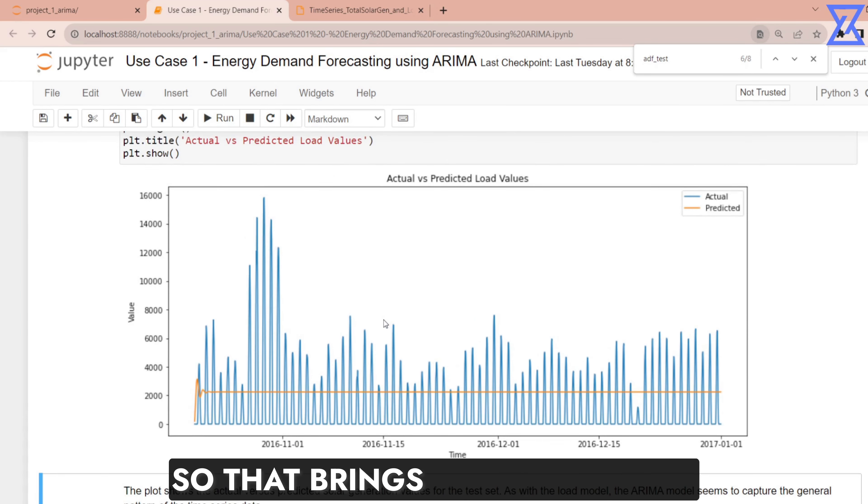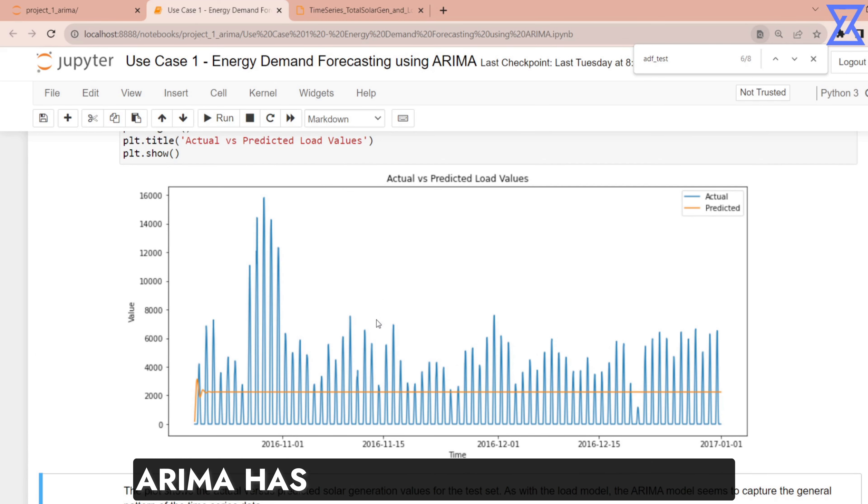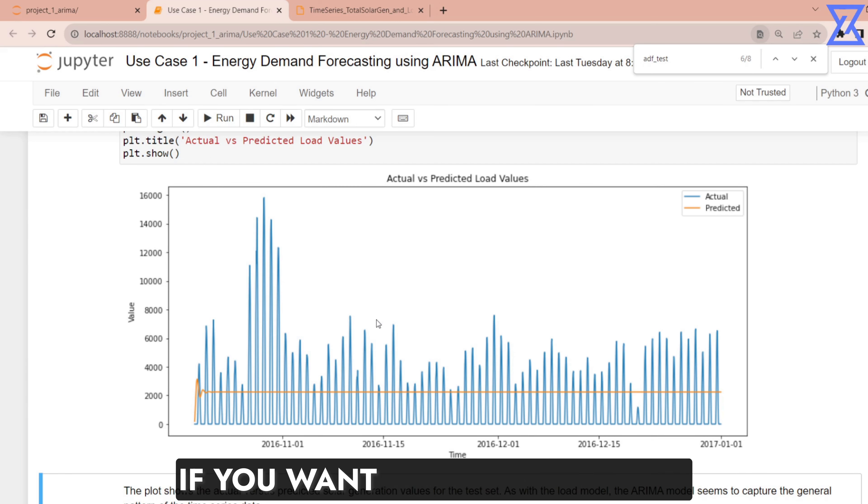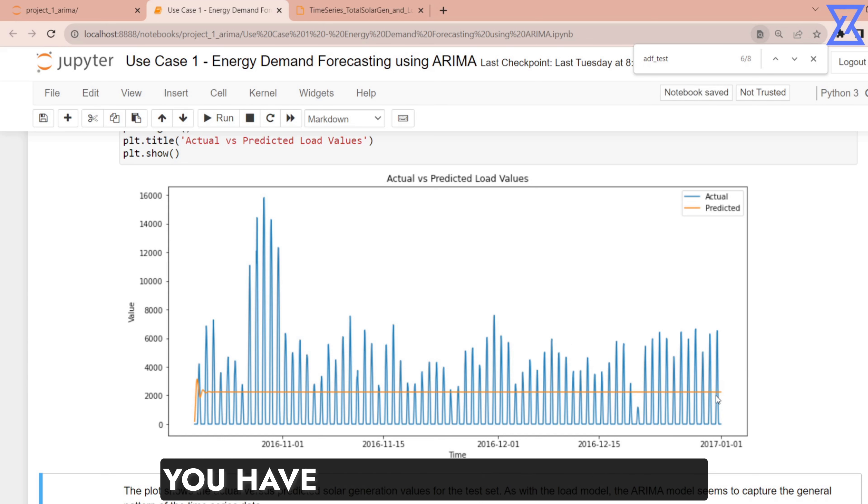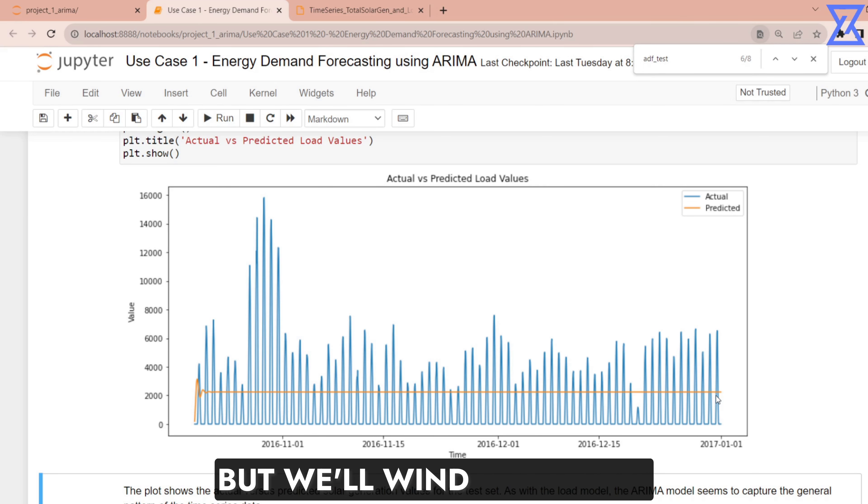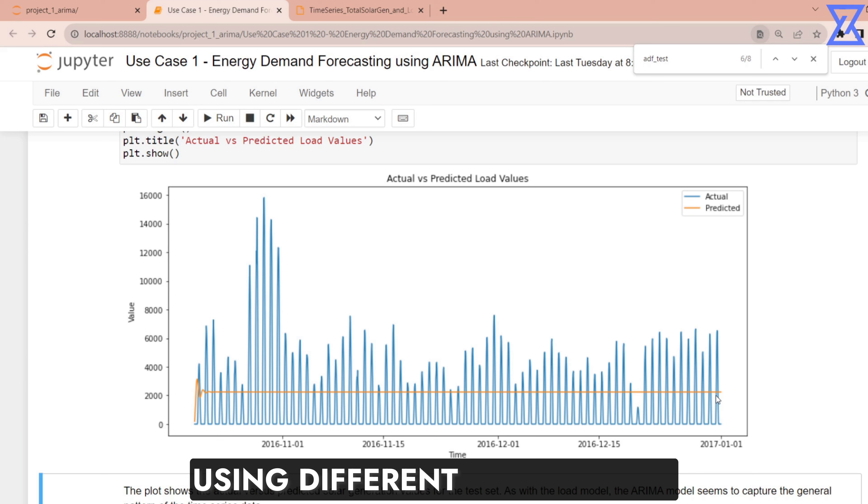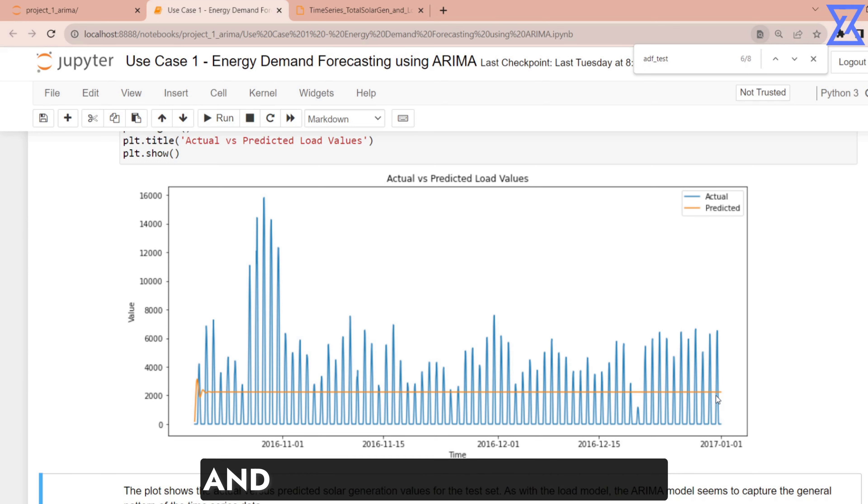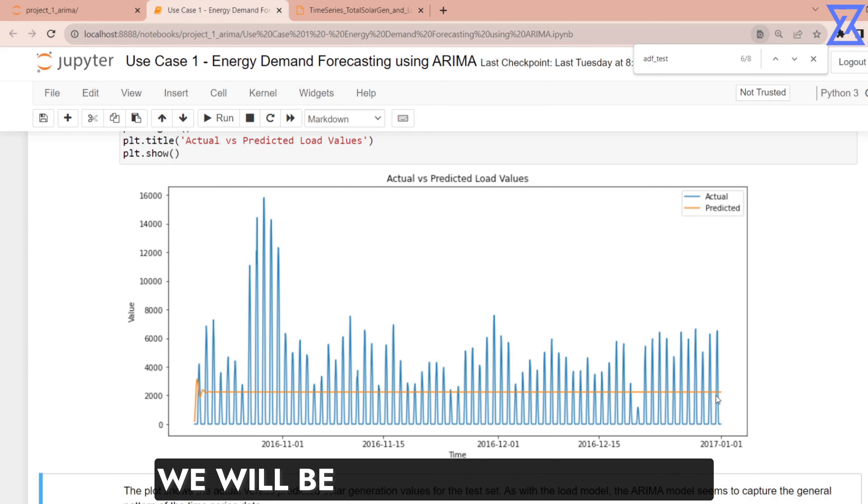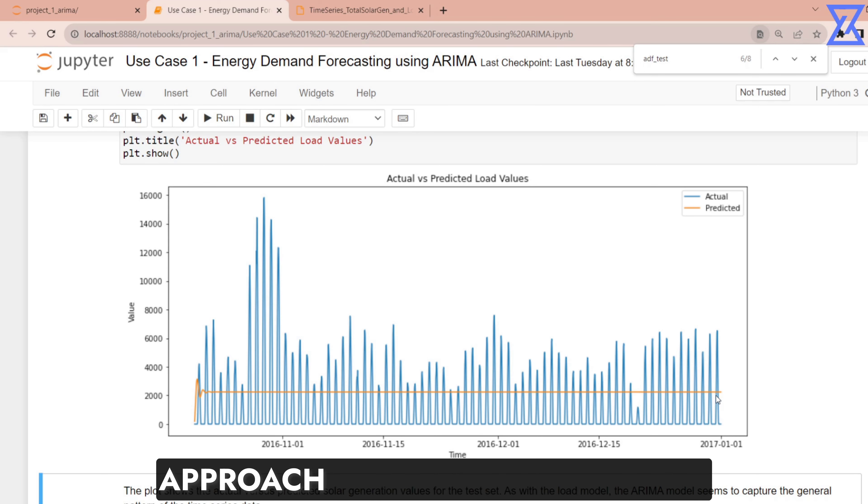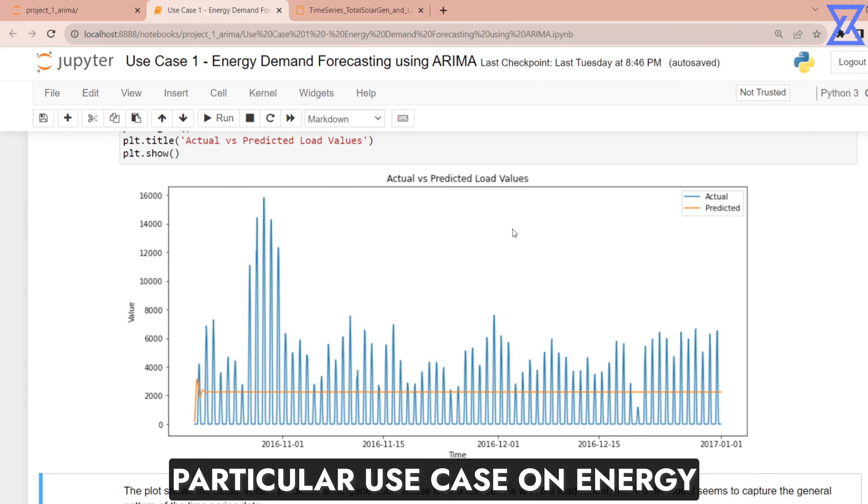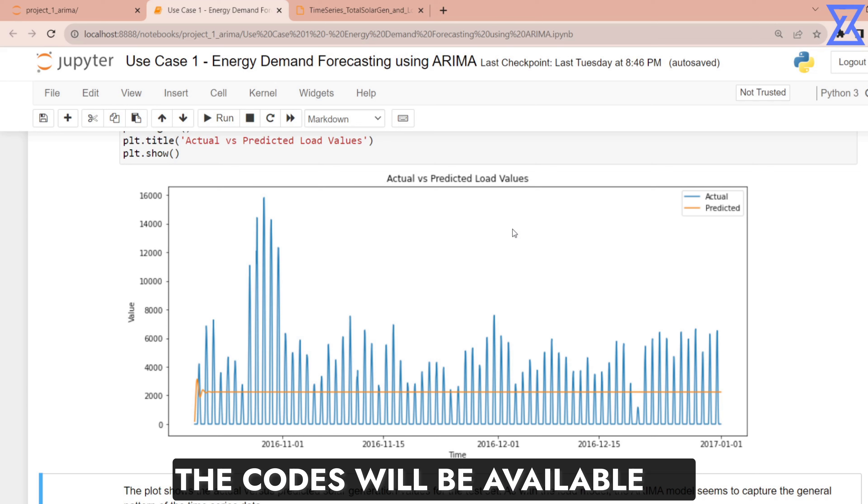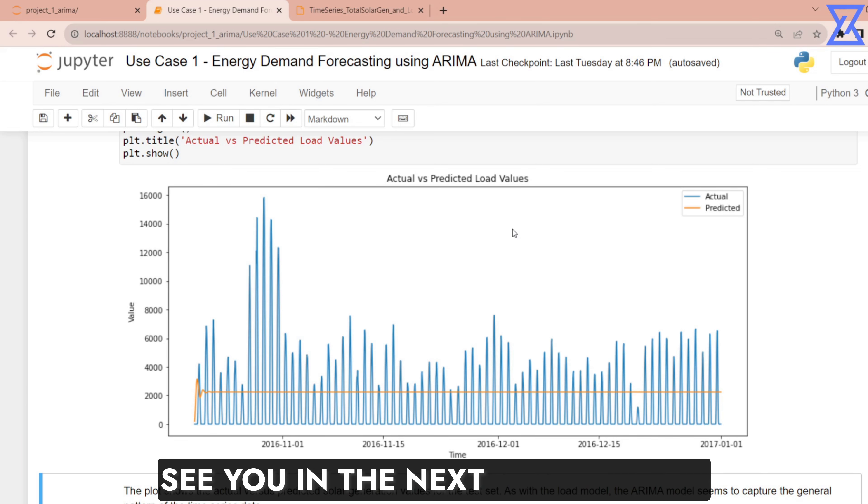So that brings us to an end to this particular use case. ARIMA has not done a good job on the testing results of course if you want to do predictions beyond the test you have to pass the entire data into ARIMA and then do the predictions. That can be done but we will wind up the use case here itself. In our next projects we will have more use cases using different algorithms. We will try how different algorithms work and in one of our projects in the future we will be having a comparison between multiple models so that you can actually see how do we approach a particular problem.